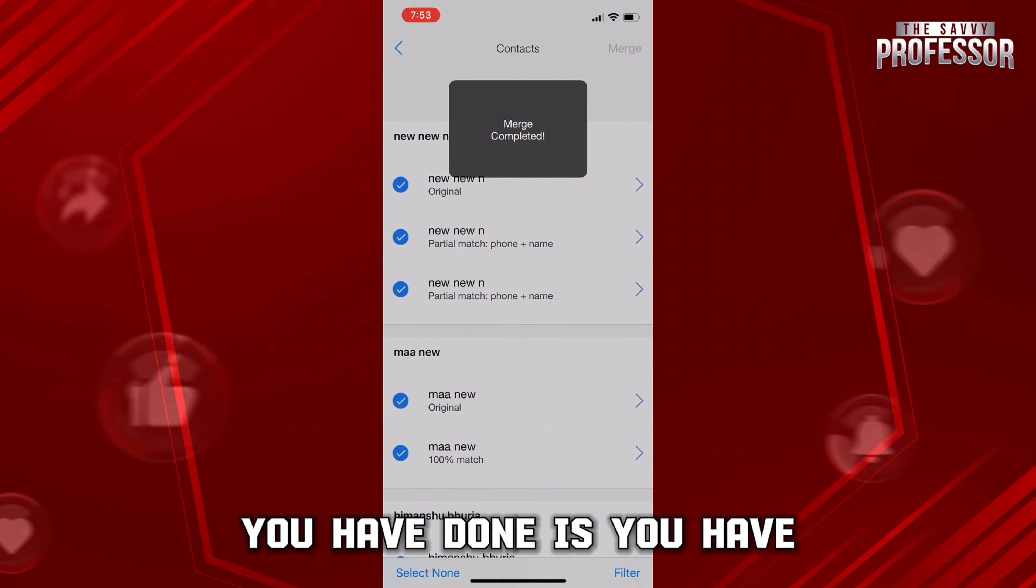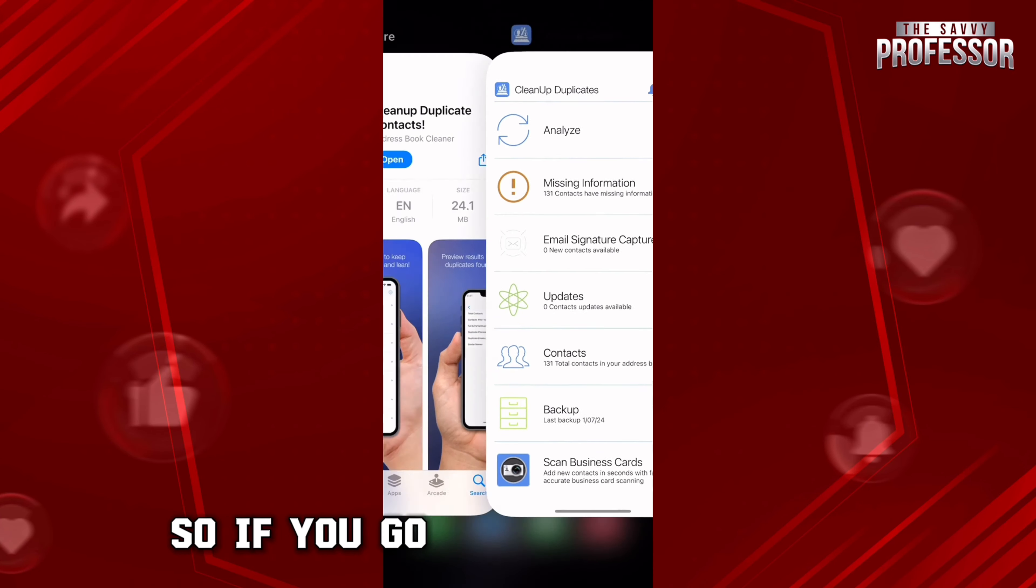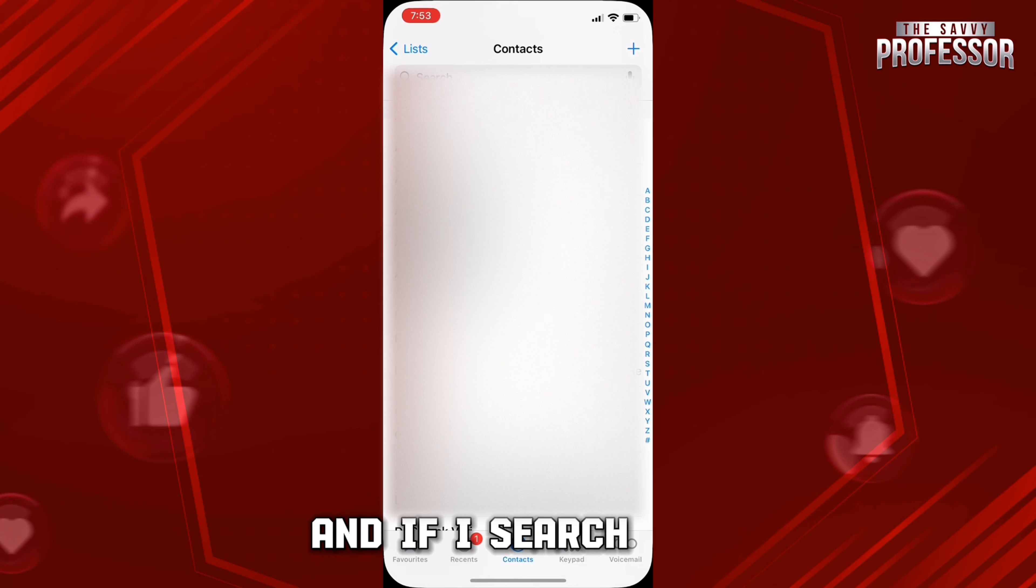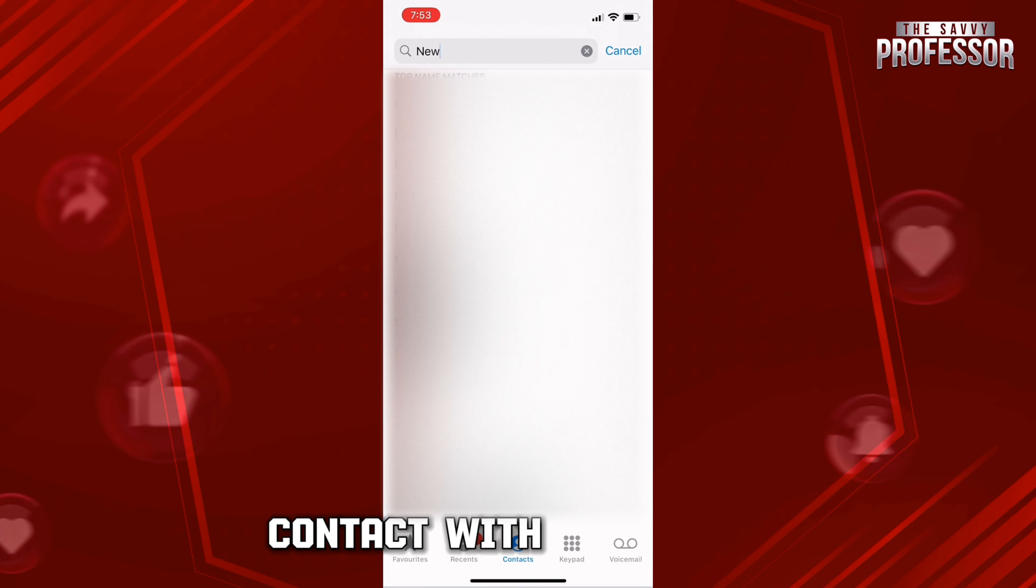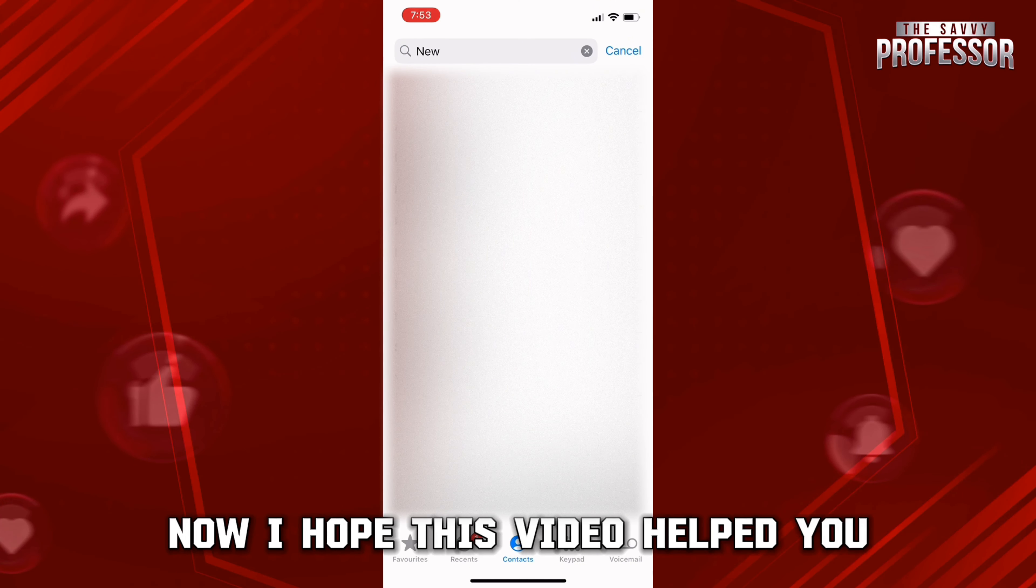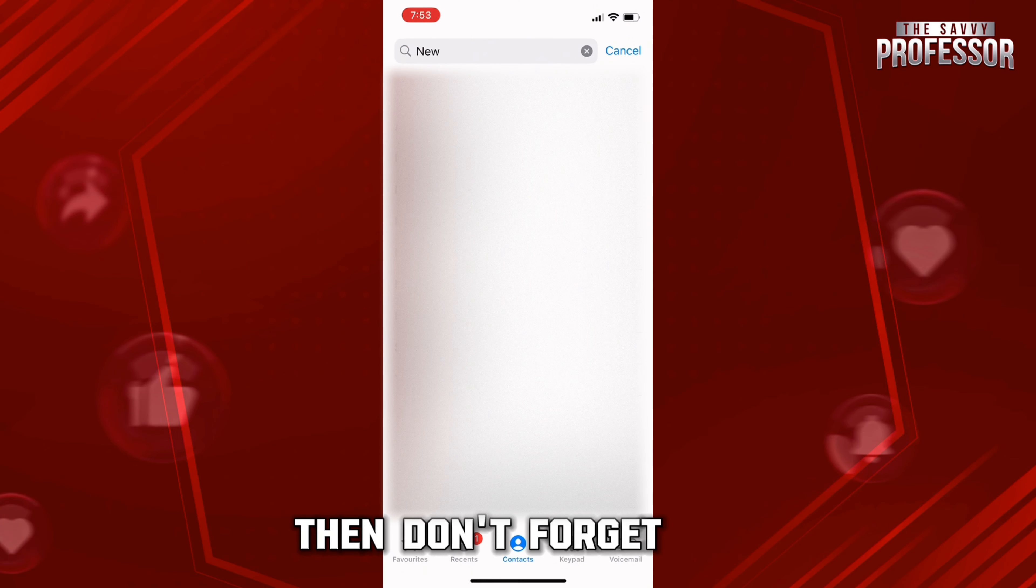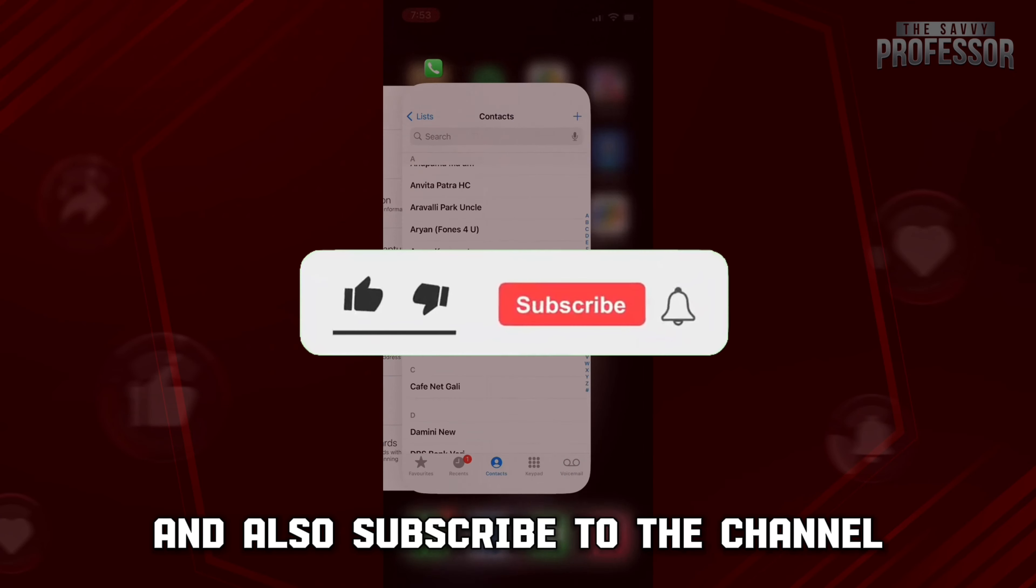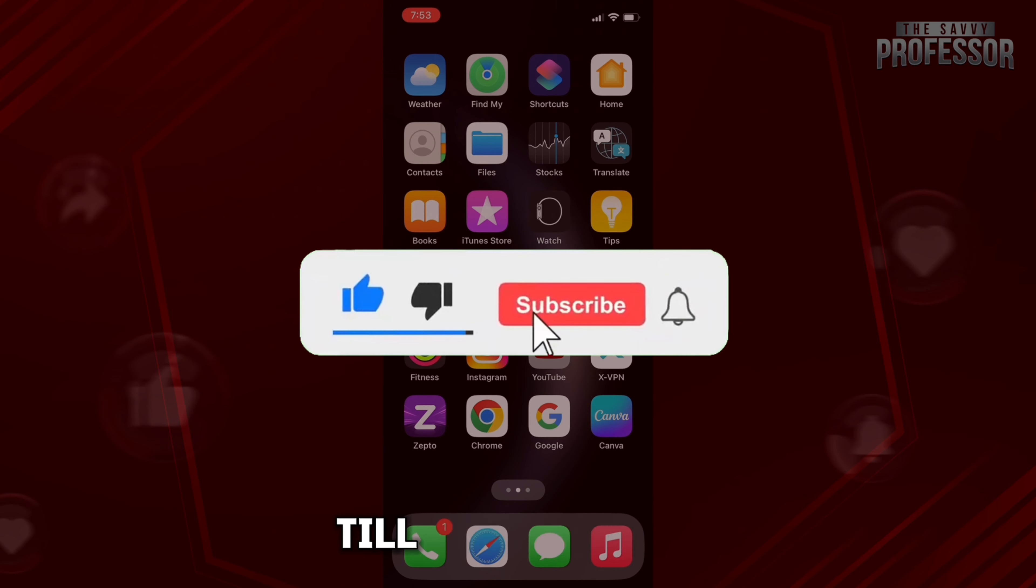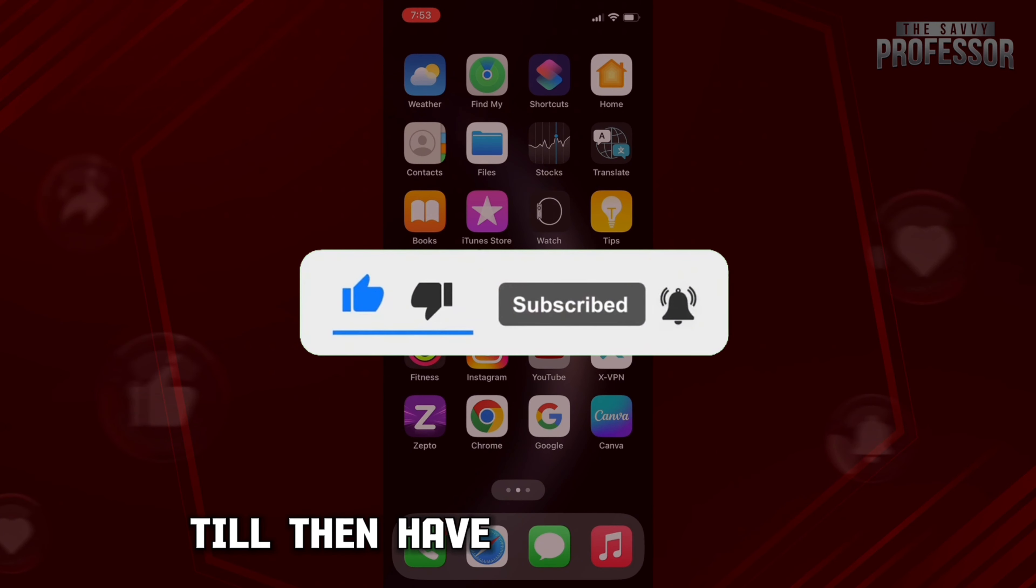So if you go back to the contact and if I search here 'new,' you see there is only one contact with that name. Now I hope this video helped you. So if you like this video, then don't forget to smash that like button and also subscribe to the channel. Thank you so much for watching the video till the very end. I will see you in the next video. Till then, have a very good day.